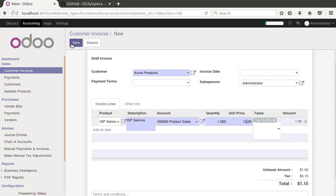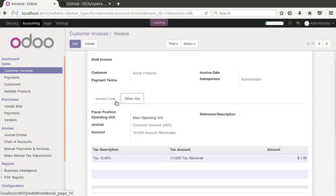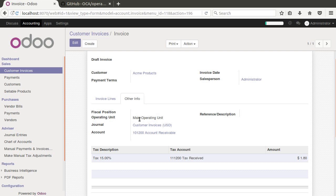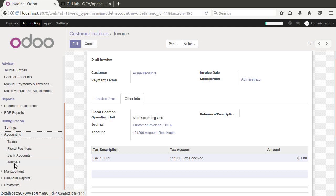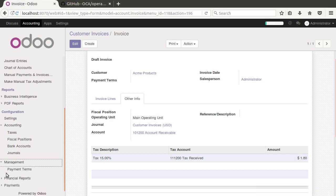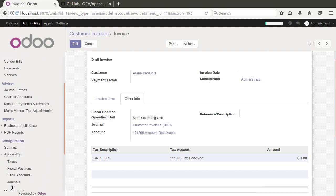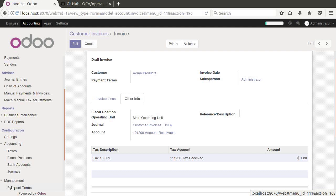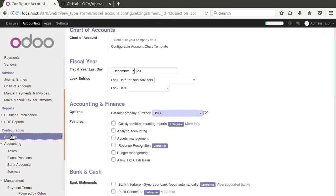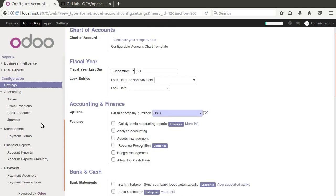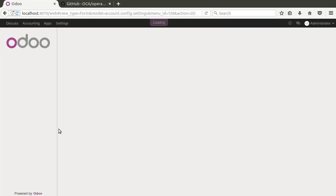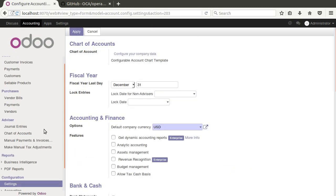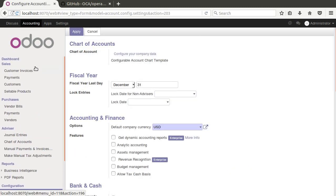And so what this means is that we can assign any invoice now to an operating unit here of our choice. So here under accounting, let's see. Let's go ahead and shift refresh to make sure we've got all of our menus.